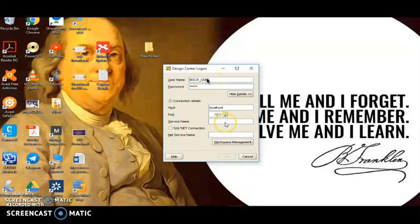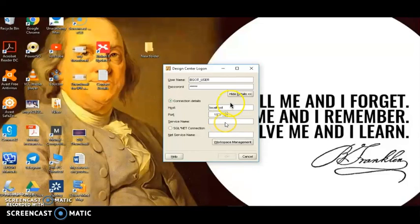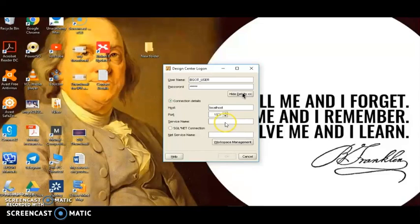On subsequent login, it will present us with a smaller version of the dialog box with just username and password, so we can just enter the password and do not have to re-enter the connection details. There is a 'Hide Details' button that hides all connection details, and a 'Show Details' button to reveal them again. If we need to change the connection details, we just click on 'Show Details'. The username and password are what we specified in Repository Assistant for the workspace owner, and the connection details — host name and service name — are what we specified when using the Database Configuration Assistant to create our database.